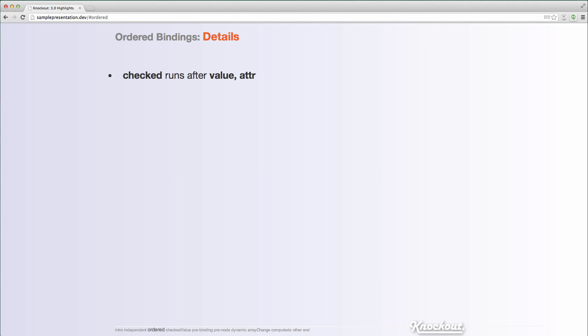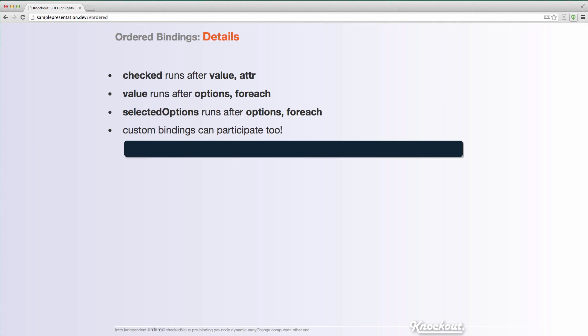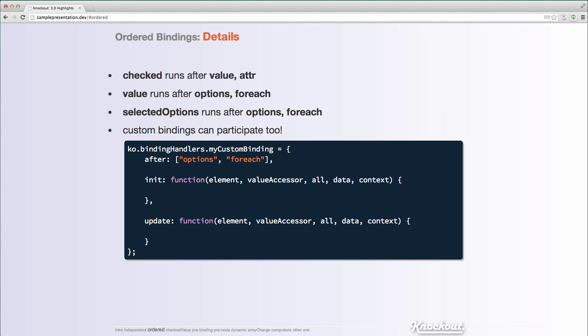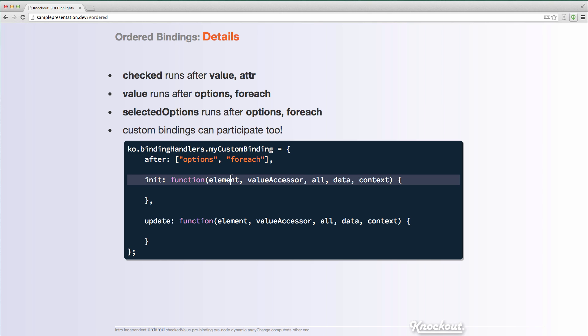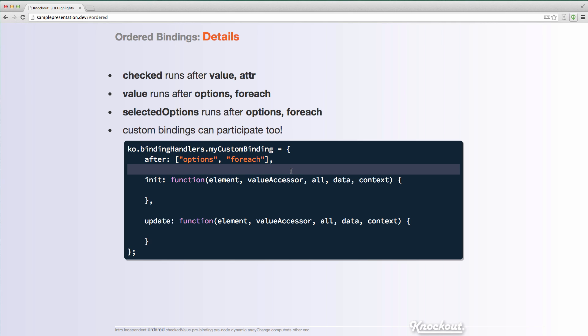So if you ran into something like this in the past, it's kind of aggravating because it looks like everything is correct the way you've specified it, but it just happened to be a problem with the order. And so some extra details on that, the checked binding now will run after the value or the attribute binding, the value binding will run after options or for each, and selected options again will run after options or for each. Custom bindings can participate in this as well. So we have our init or update functions like before, but now we can actually specify an after property where we can include a list of bindings that we want to ensure run after our binding. So that's pretty useful when you're collaborating with different bindings on the same element.